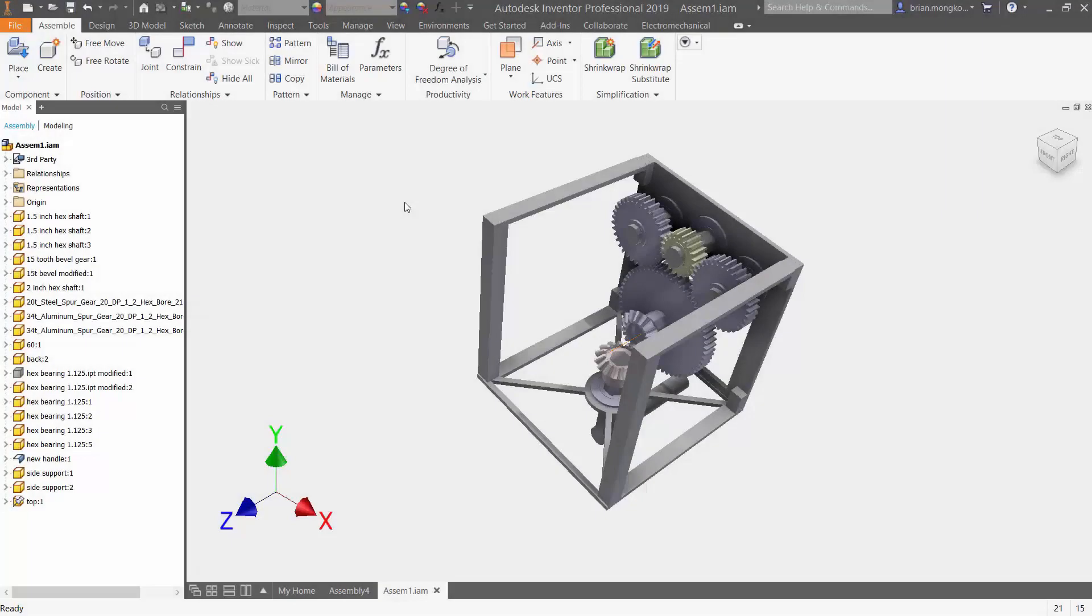Hey everyone, in today's video I'm going to be showing you how to view the relationships between your components in your assembly. Right now on the screen I have a gearbox that's fully assembled with joints and constraints.